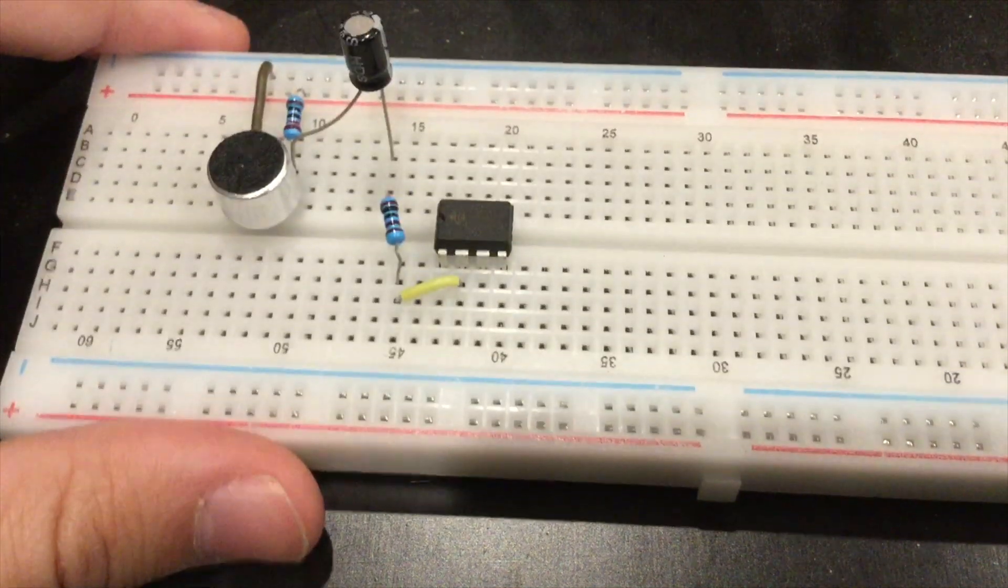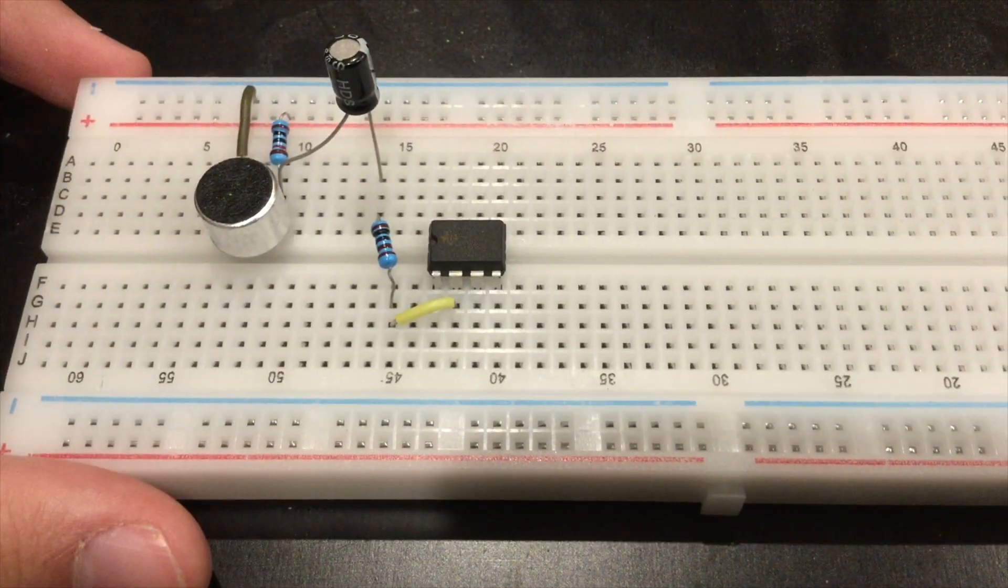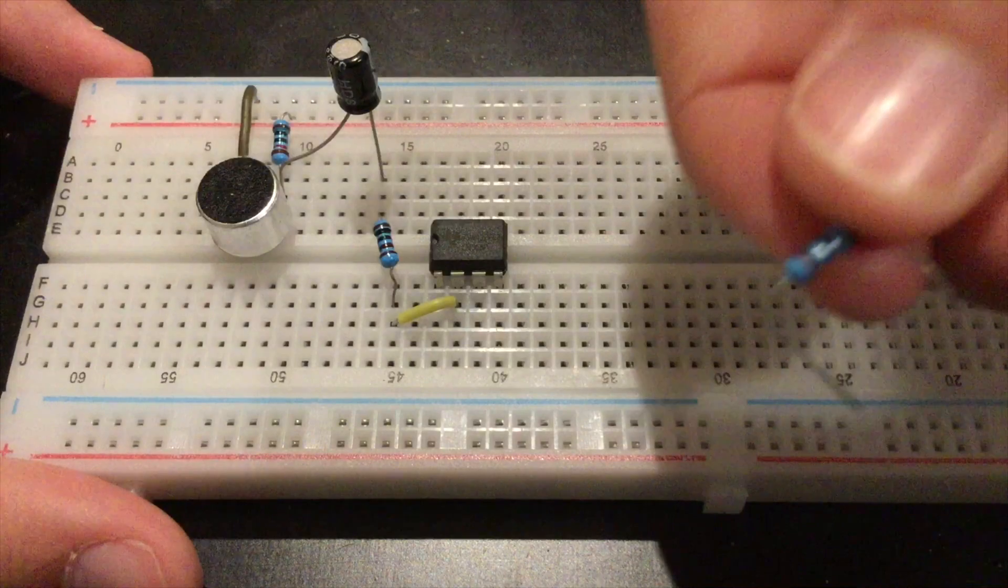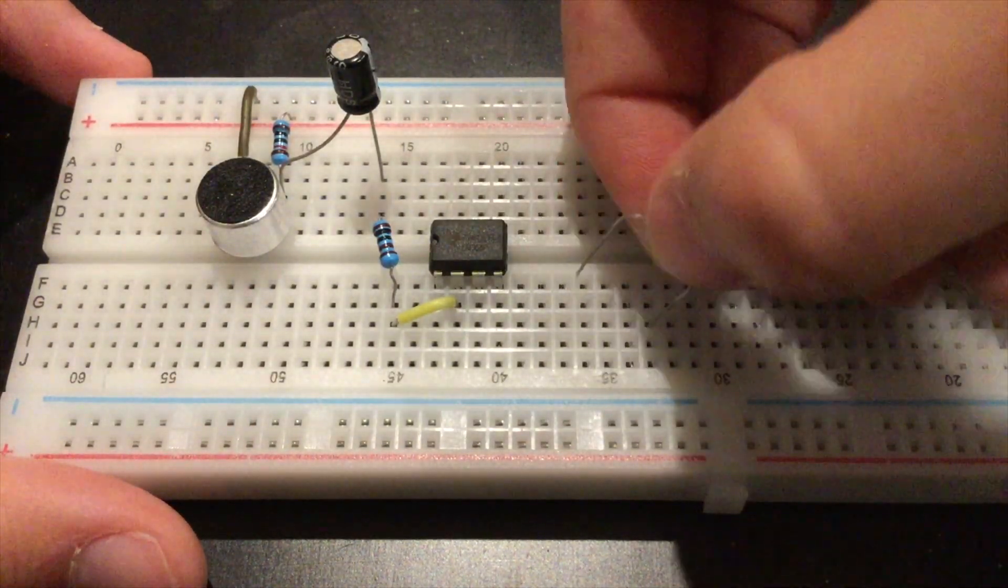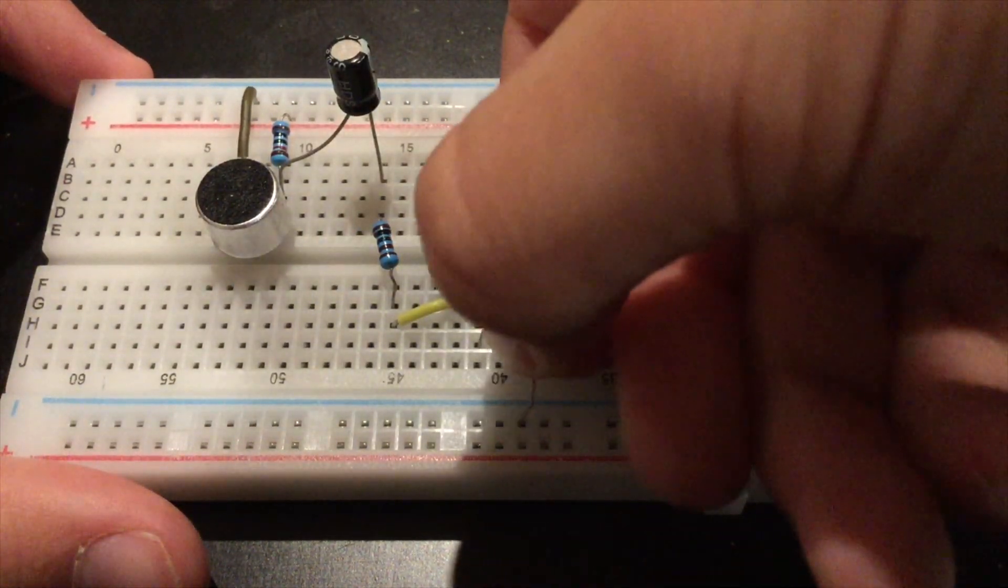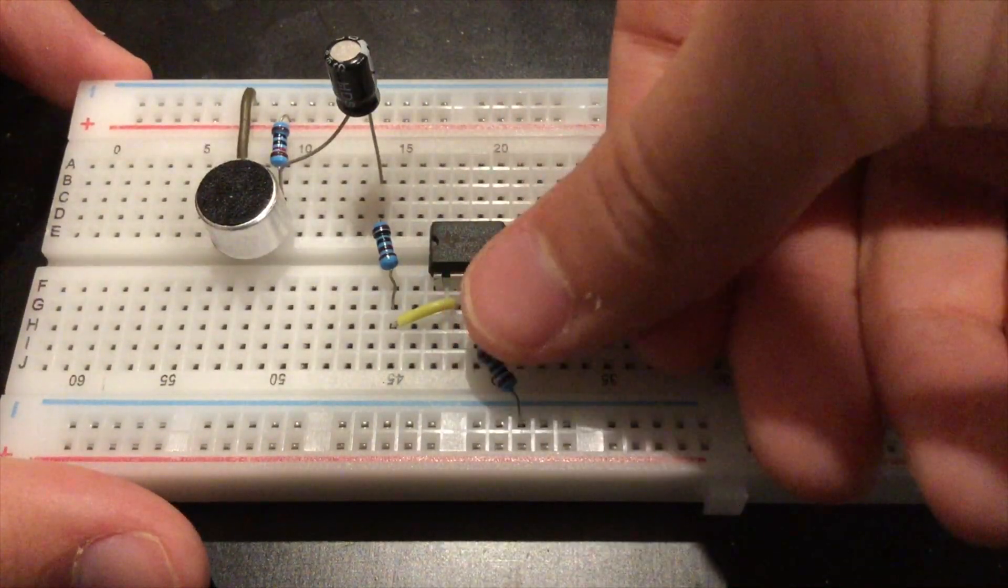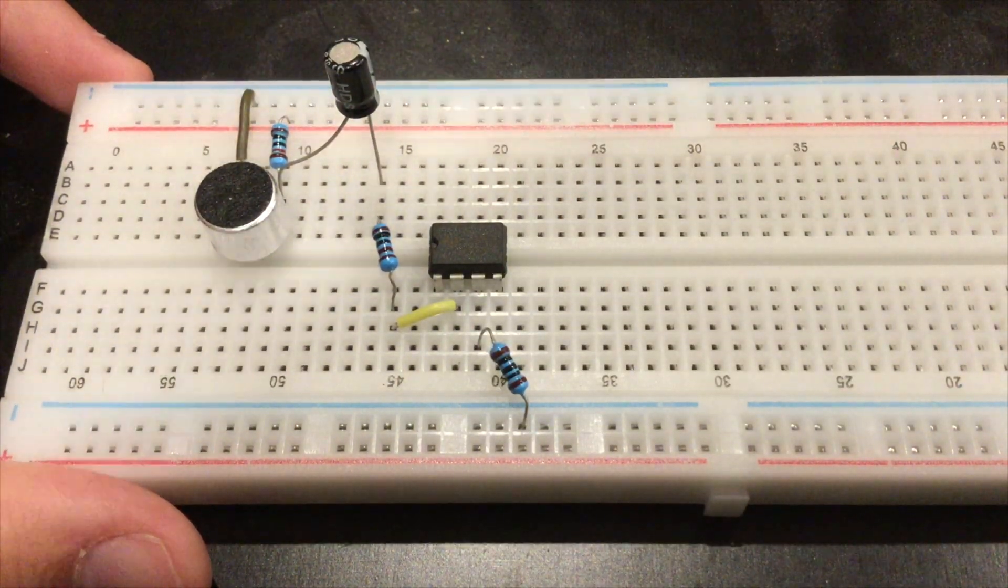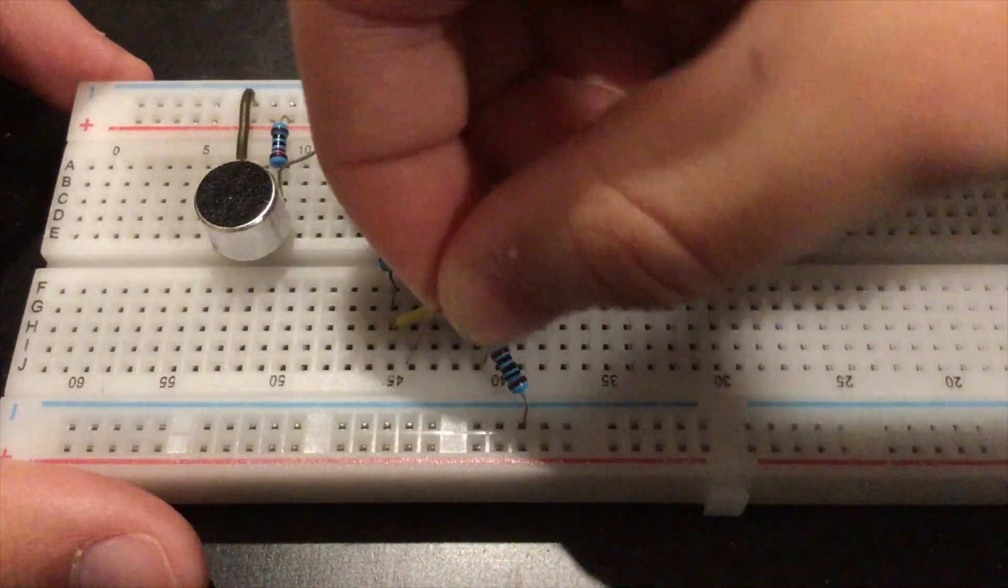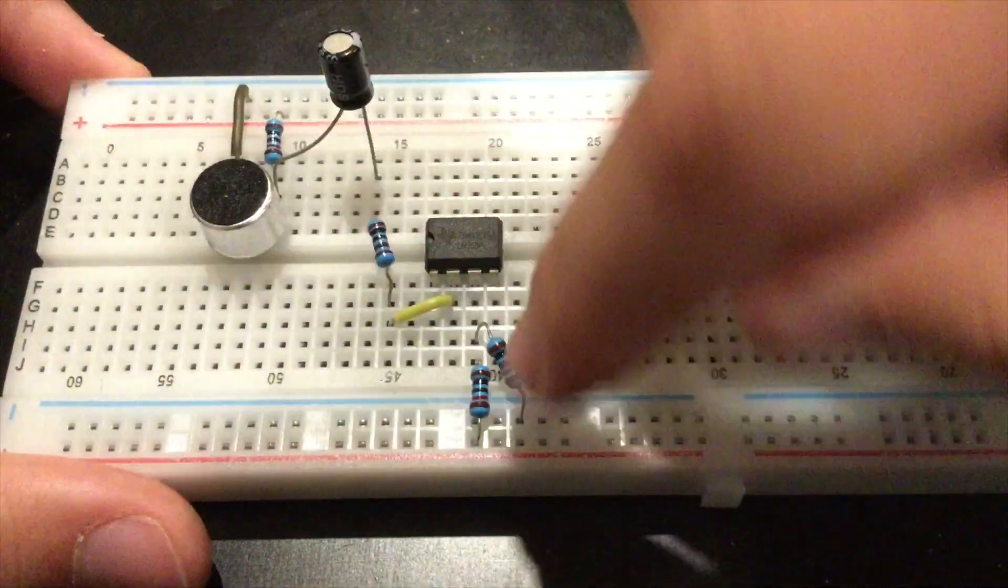Next step, you're going to want to grab a 100 ohm resistor and connect it from negative to pin 3. Then you're going to want to grab your 10k resistor from positive to pin 3 again.